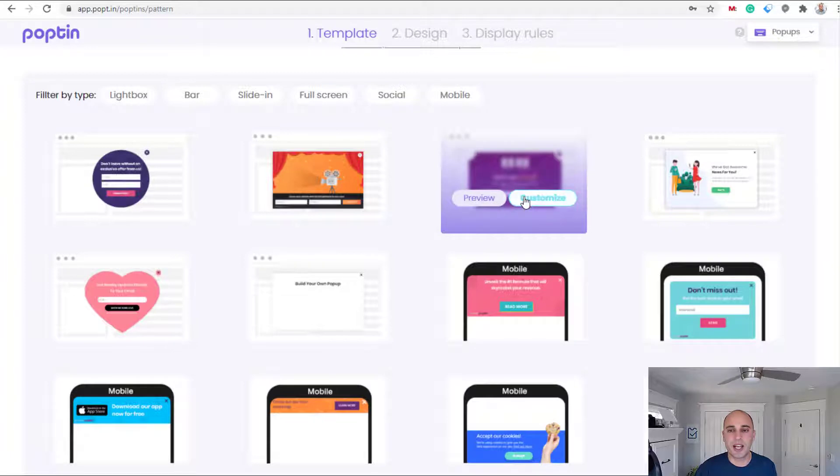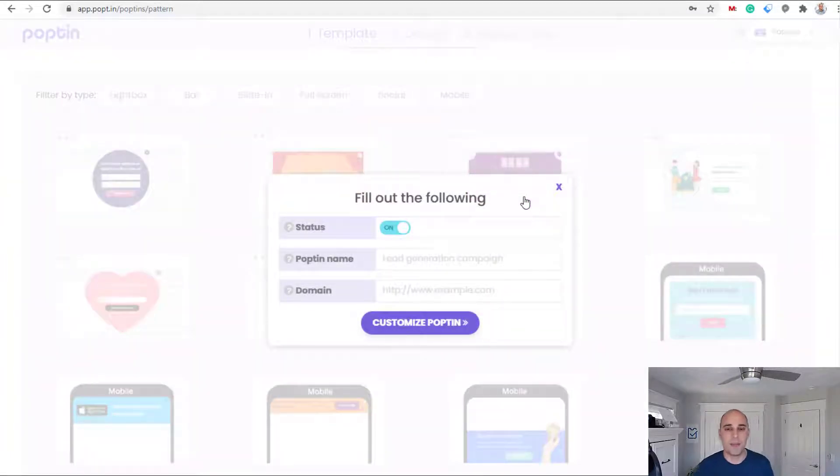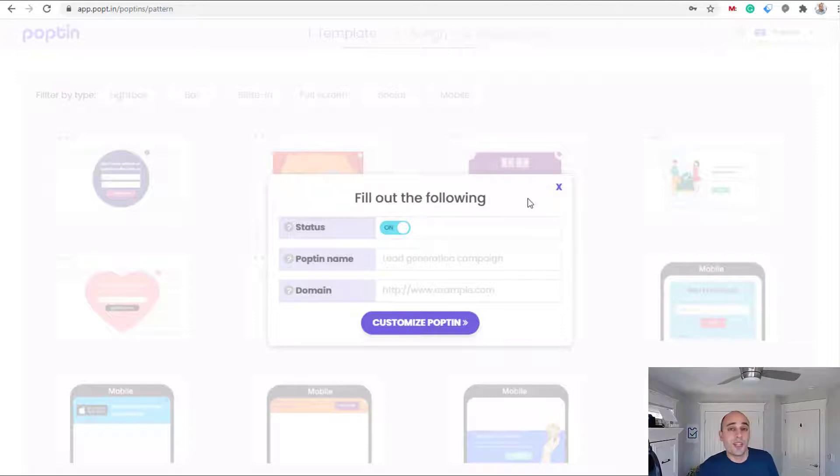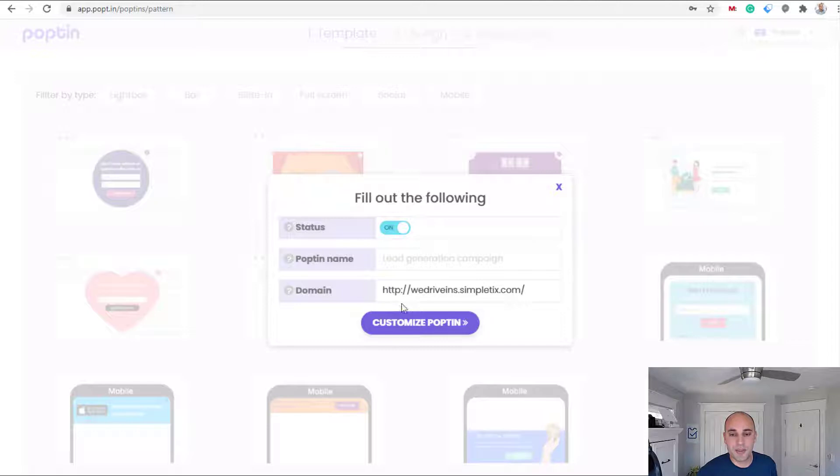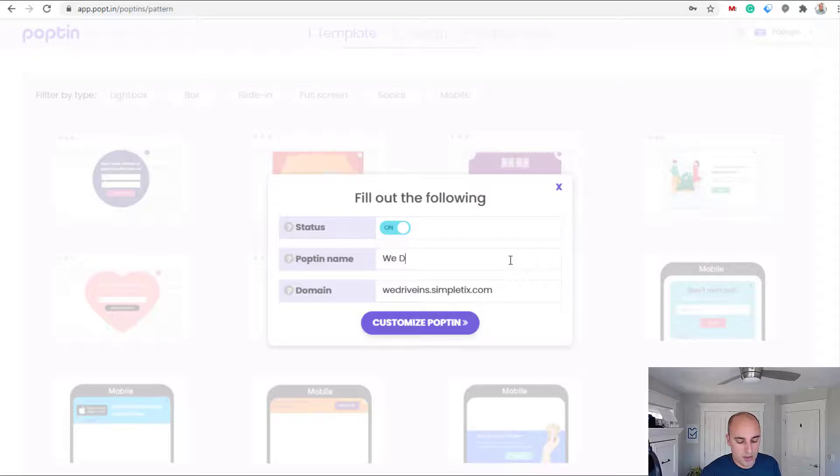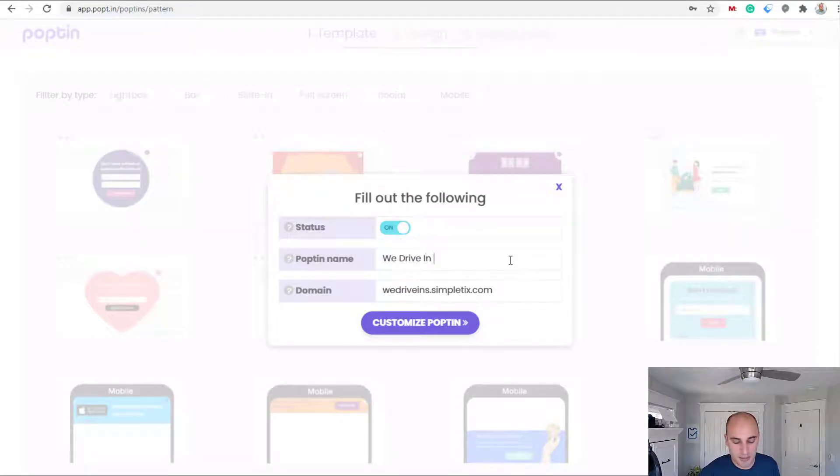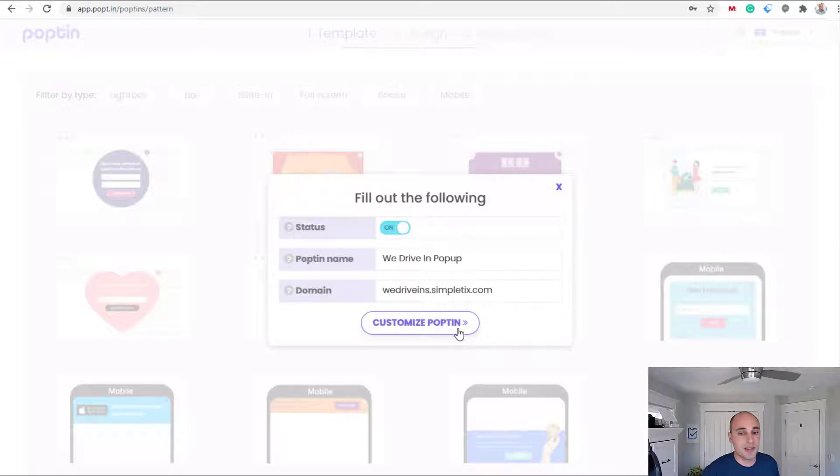So I'll click customize which basically selects it and allows me to put my details in. In this example today we're gonna put it on one client's website and this is the URL of their website, so just pop that in right there. I will do it without the HTTP and I'll say we drive-in popup just like that. It's on by default, that's perfectly fine. I'll click customize to get to that next step.